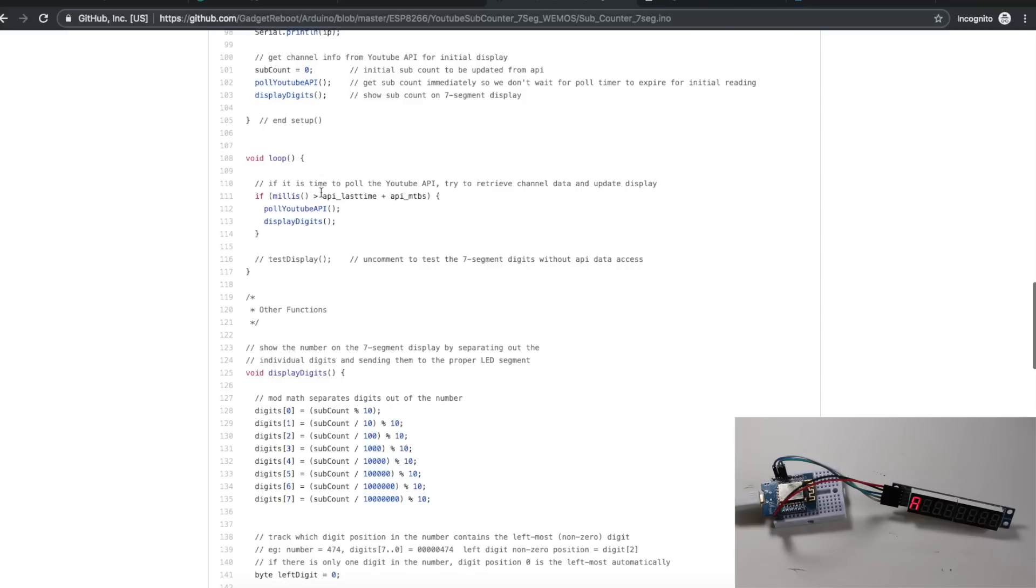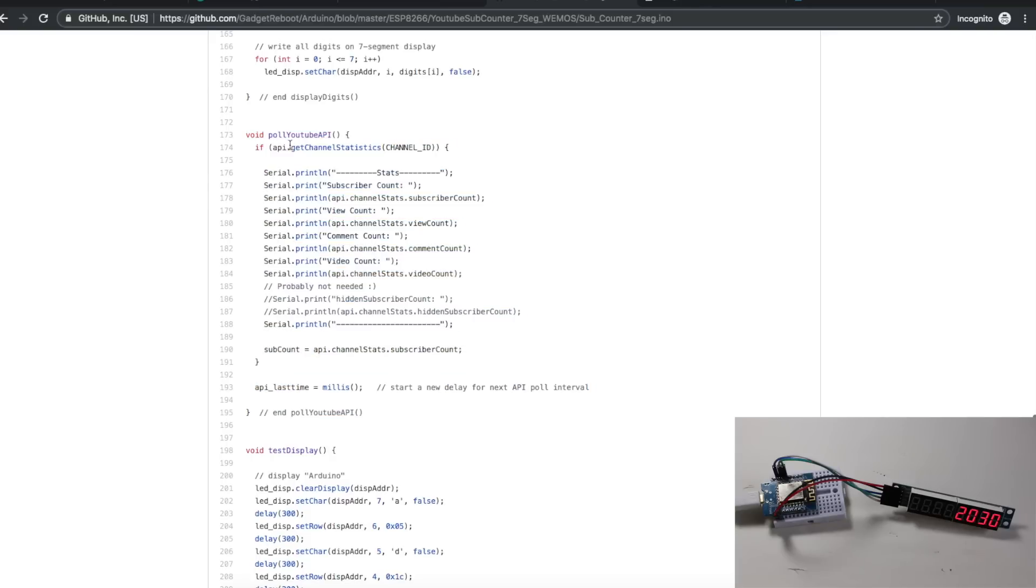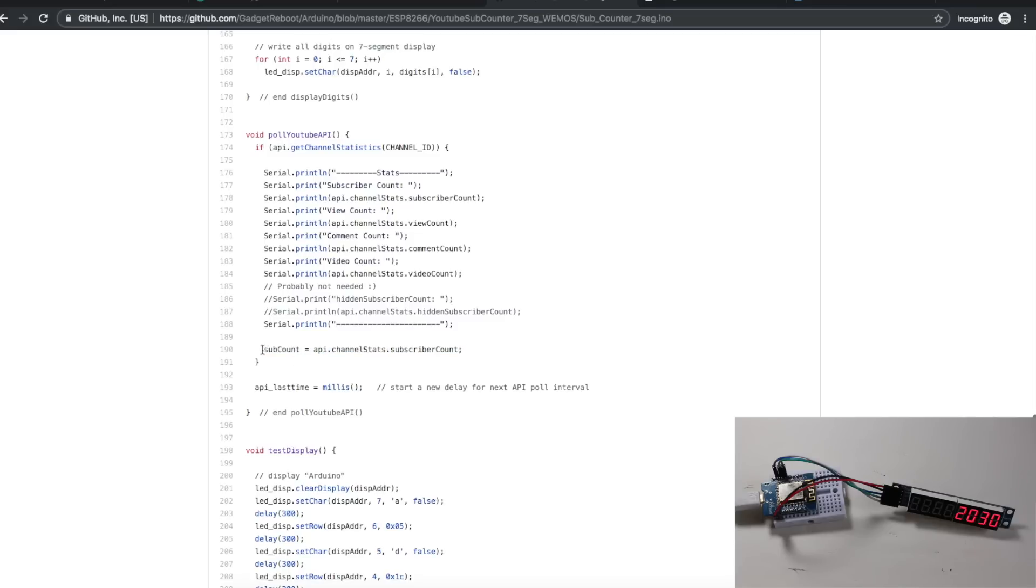So for the main loop, pulling YouTube API, this is almost identical to the demo sketch that comes with the YouTube API to go in and get the YouTube stats. After we get the channel statistics from the API, I have a variable called subcount, and it copies in the subscriber count out of the API channel stats. Then I can take subcount and put it on the display and in the serial monitor. After we've read the channel stats, we update the timer counter so we can count another three minutes.